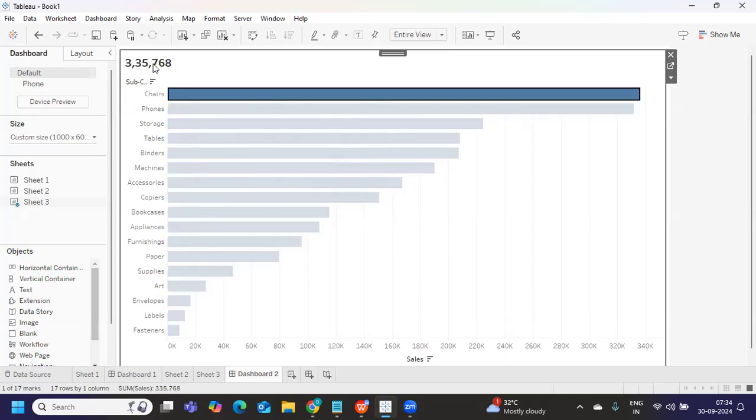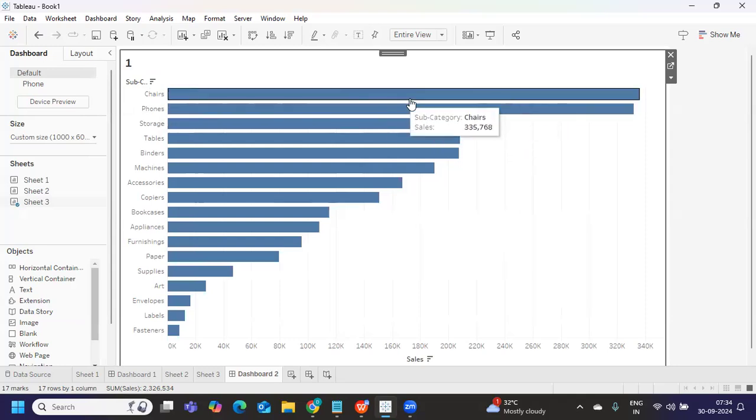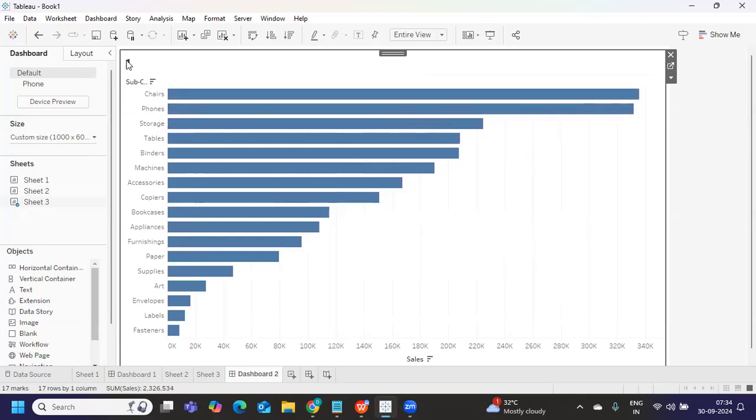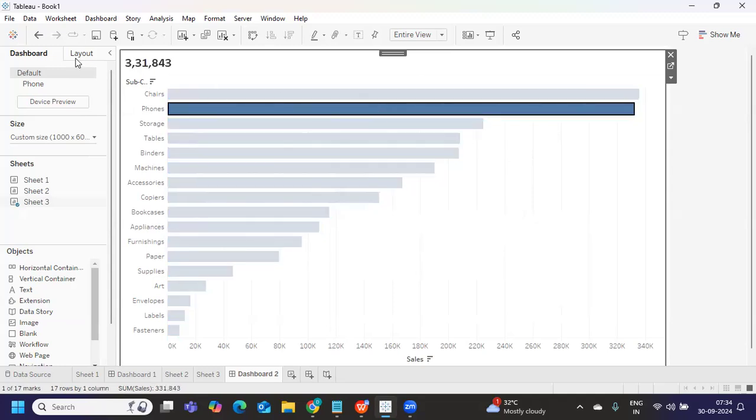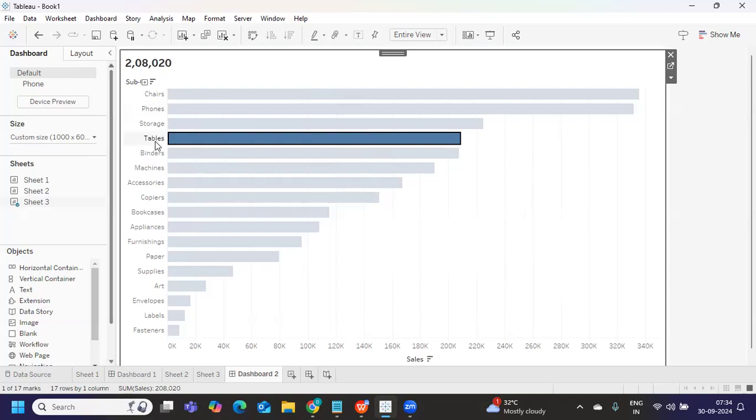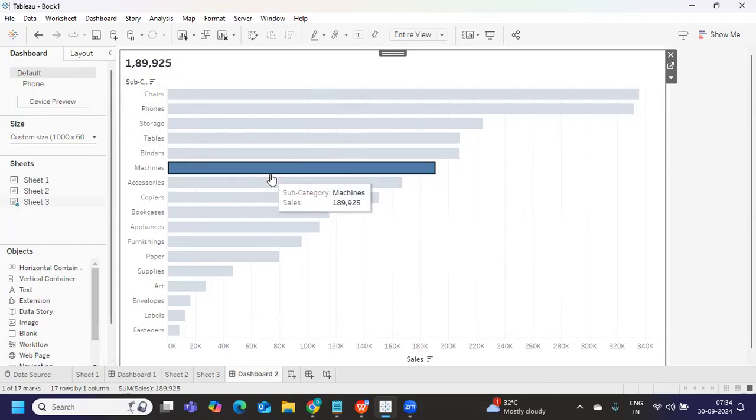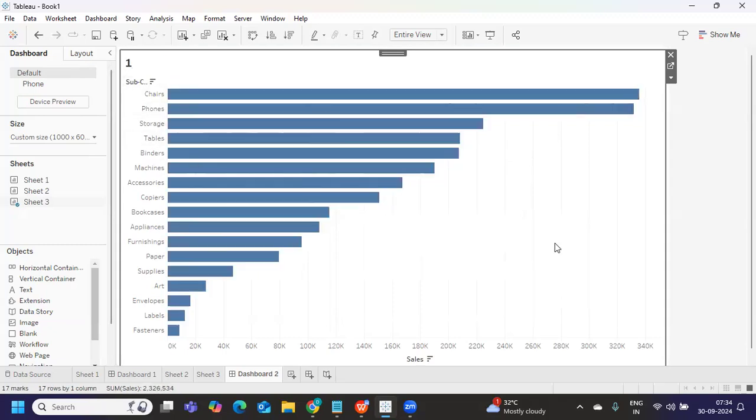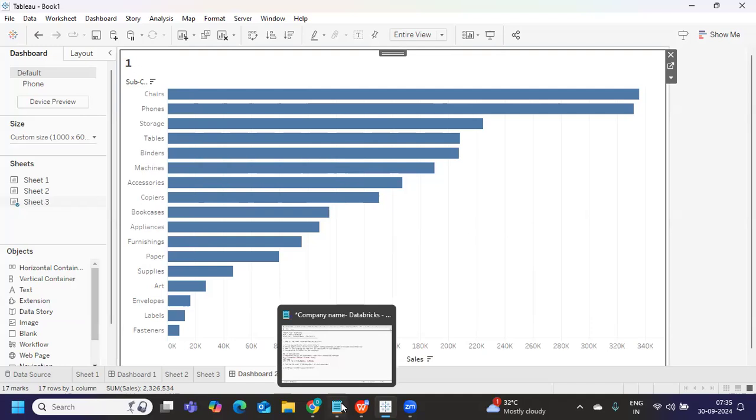So what is happening here technically behind the screen, your value that it has on this is being passed to the parameter. Likewise, a very simple use case to understand the navigation or how to create a parameter action. So there are multiple use cases. If at all, you need a dedicated video on parameter actions with multiple scenarios, you can comment in the comment section, I'll just make it for you to make it easy.